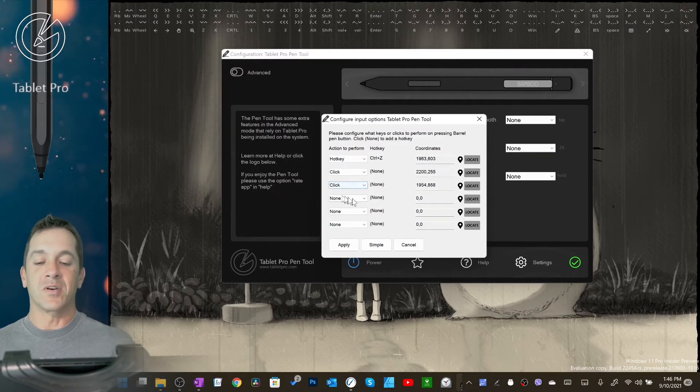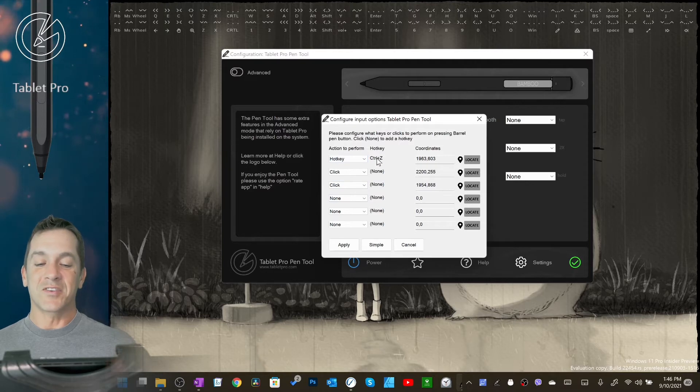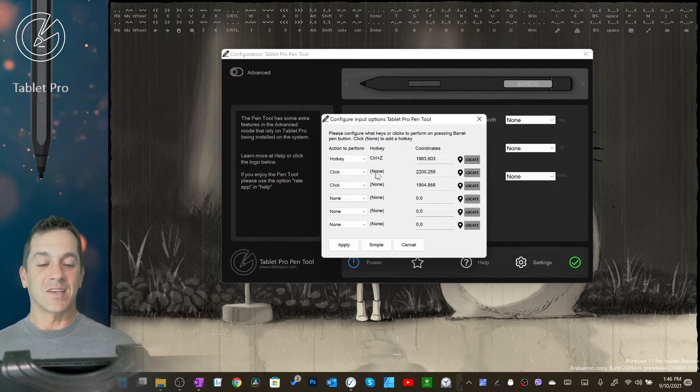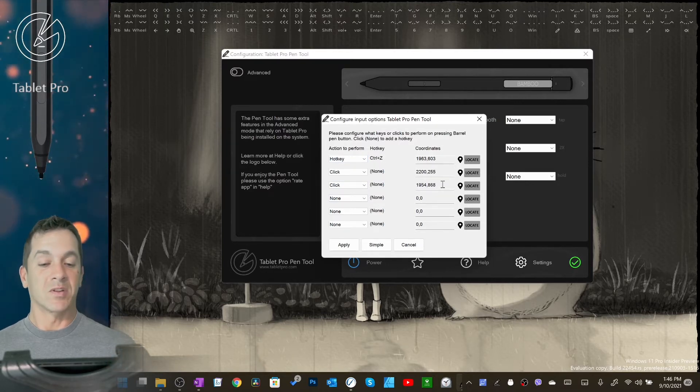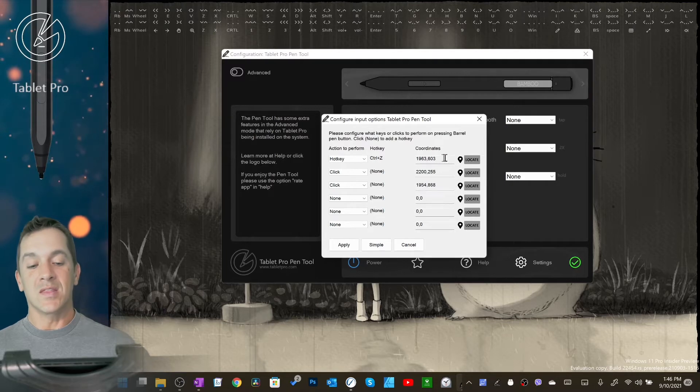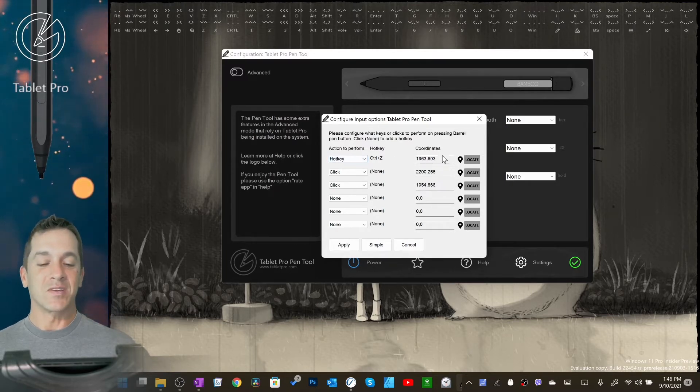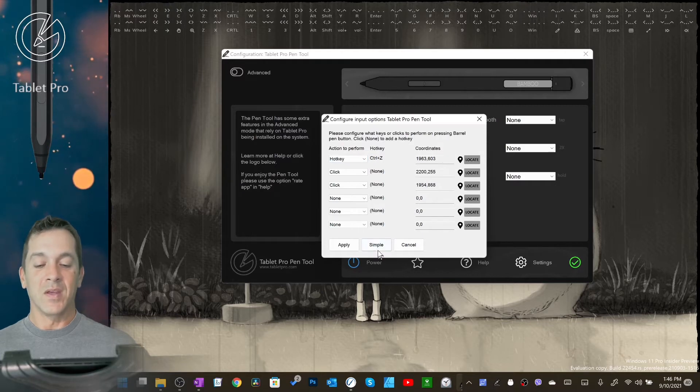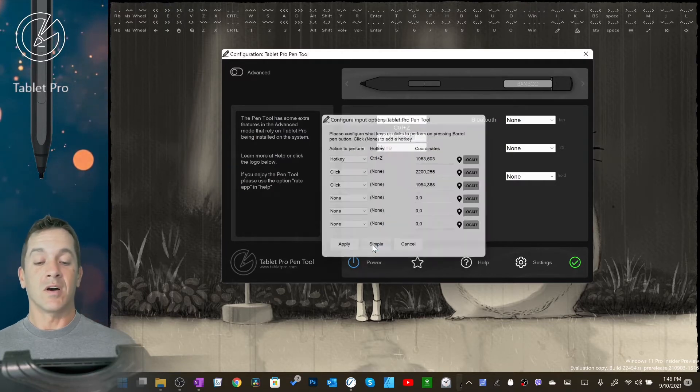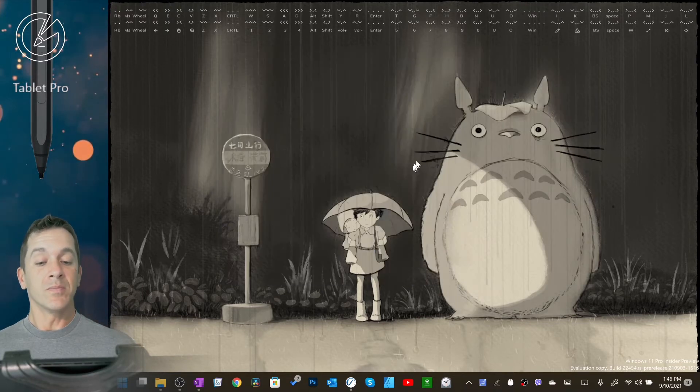When you press the button, the first time it'll do Ctrl+Z, the second time it'll click this spot, third time it'll click this spot. These coordinates won't do anything bad if you have hotkeys selected; they will just be ignored. If you want to go back to simple mode, click on simple.